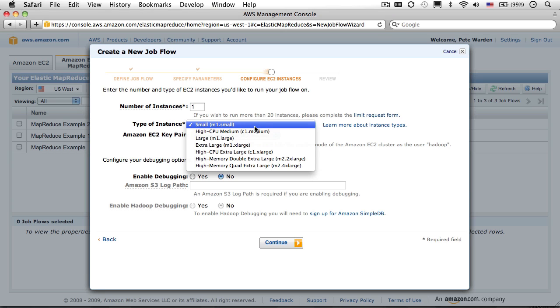And incidentally, that 100 machine cluster costs just $10 an hour. That blows my mind that you can build a massive computing cluster like that for minimum wage rates.